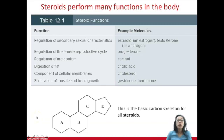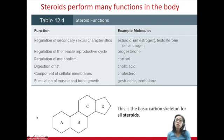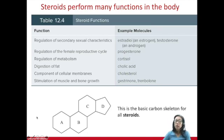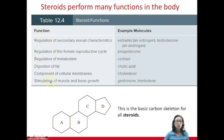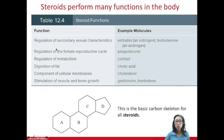The best example of structure guiding three-dimensional shape and physiological function is not a drug, but steroids. Steroids are naturally occurring or synthetic organic compounds made up of a four-ring carbon skeleton with other functional groups attached — three six-carbon rings, one five-carbon ring. This is the basic carbon skeleton for all steroids, and the reason their functions differ is because some of the functional groups are different.